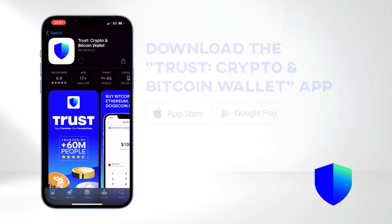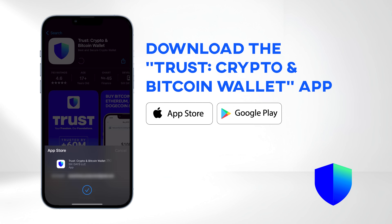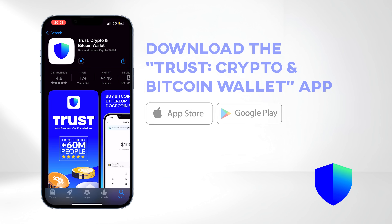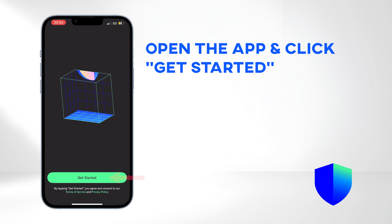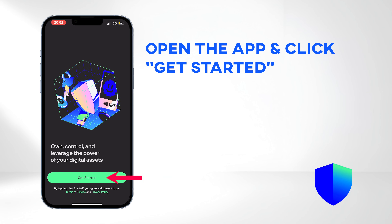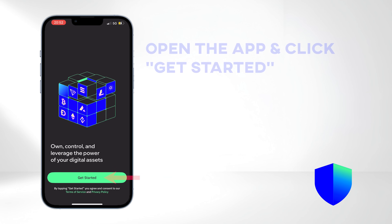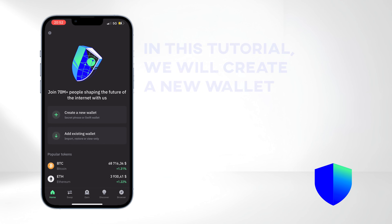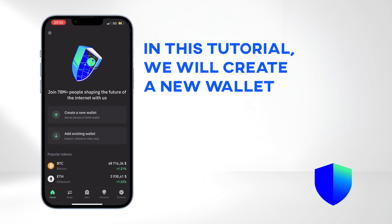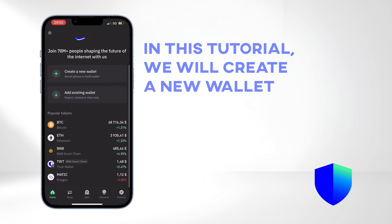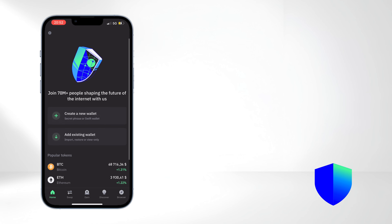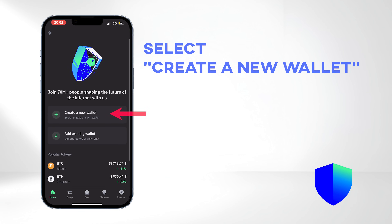To start, go to the Apple Store or Google Play Store and download the application. Open the app and click Get Started to initiate the process. You can add an existing wallet if you already have one. In this video, we will create a new wallet — select Create a New Wallet.